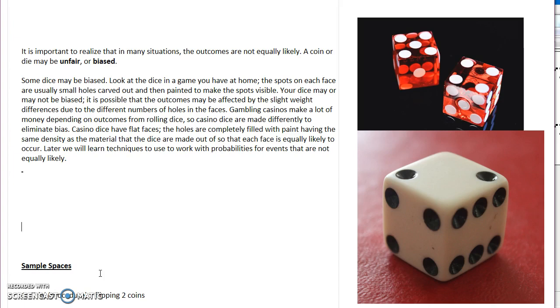When we're working with classical probability, we want to make sure that everything we are working with is unbiased, meaning equal amounts of probabilities. The probabilities aren't going to change.